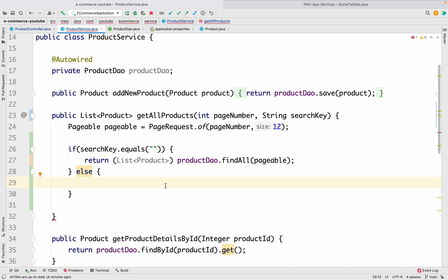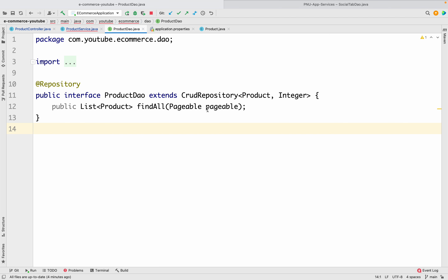In our ProductDao we have to add one method so that method will create the SQL query for us. Since we are using Spring Boot with Hibernate and CrudRepository, we don't need to write SQL queries. We can ask Spring Boot to prepare the SQL query automatically. The question is how to write the method name so that the SQL query gets automatically generated. This is really very simple — we just have to follow a few conventions, and any single mistake will lead to an error, so write it exactly as shown.